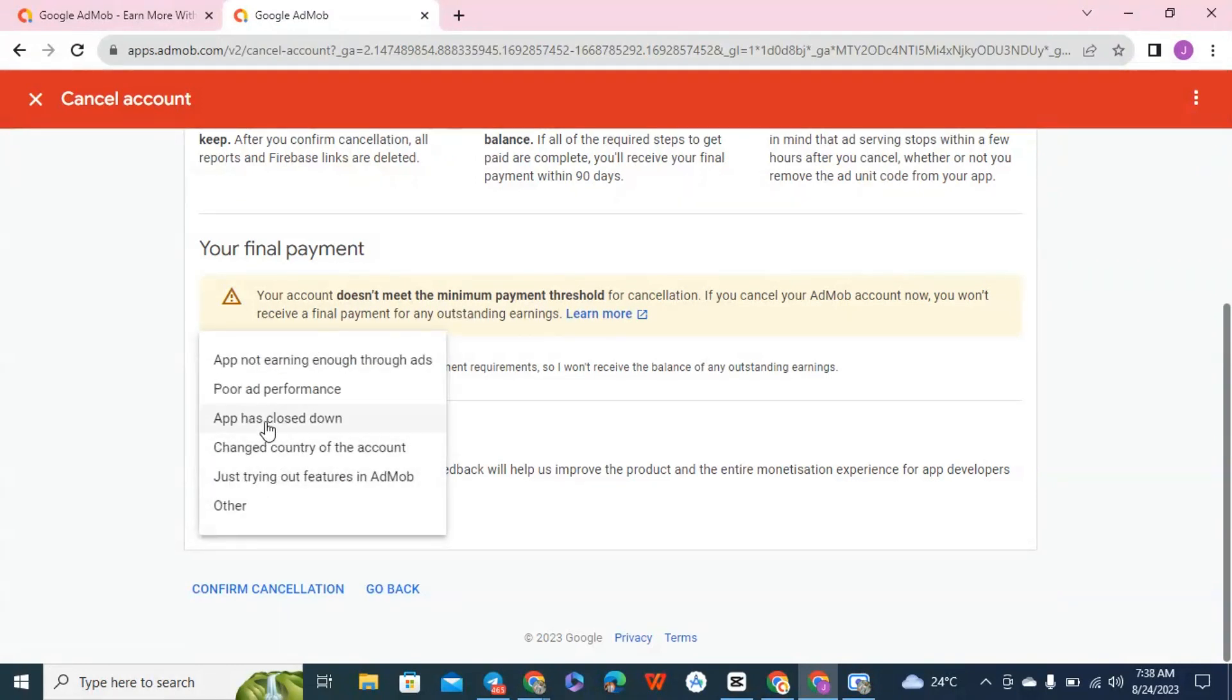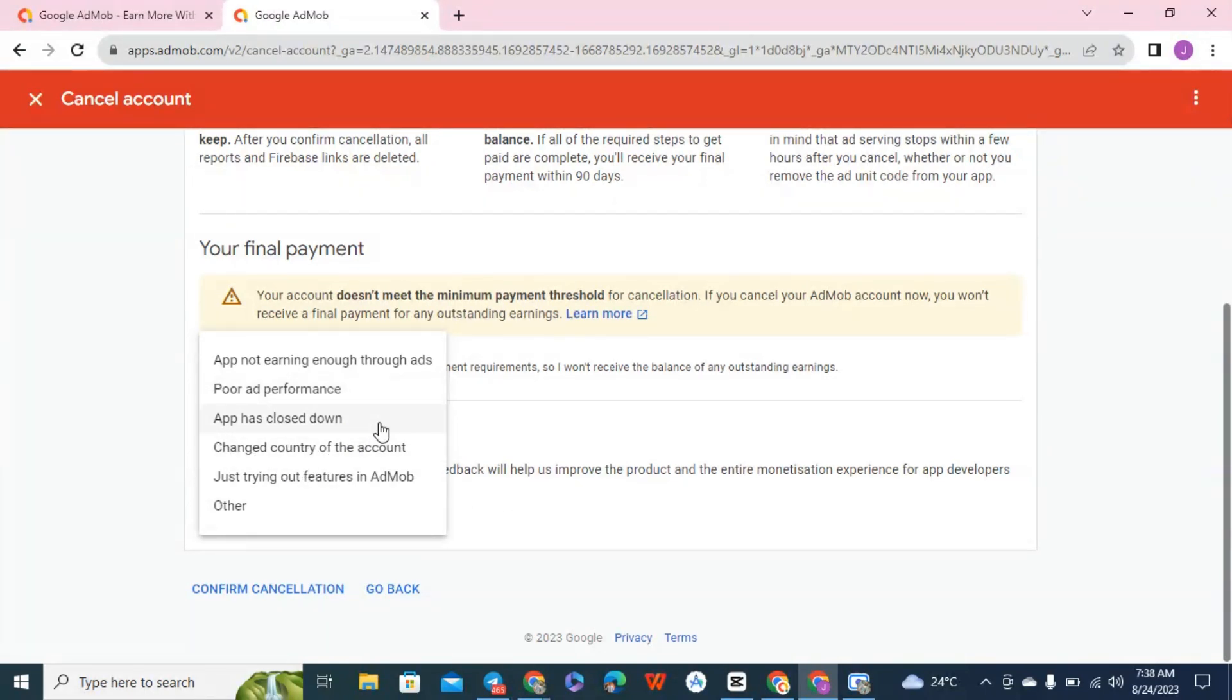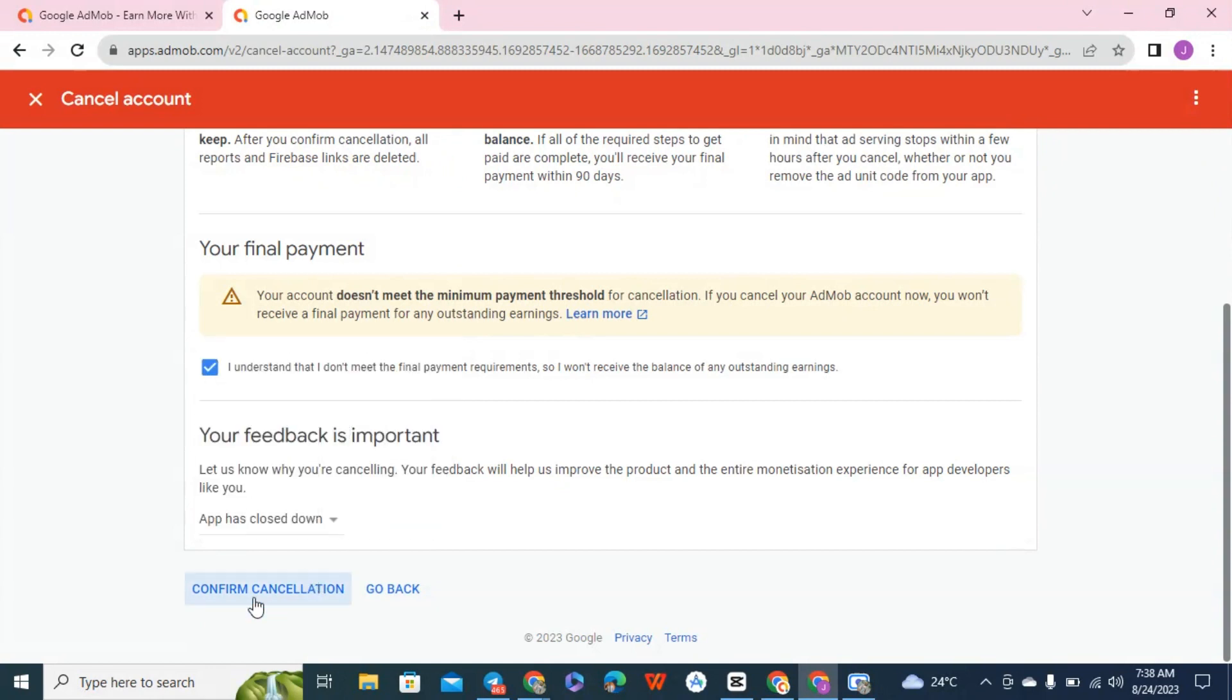So you can say AdMob not earning enough revenue, or ad performance, app has closed down. You can choose anything here and click on confirm cancellation.